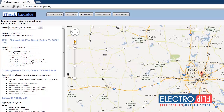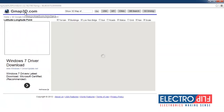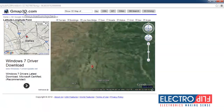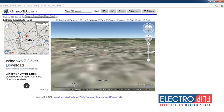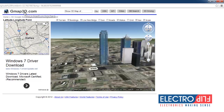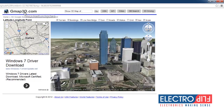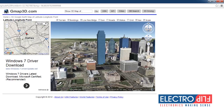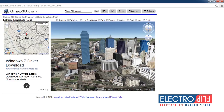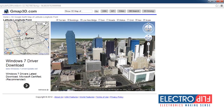The Google 3D Earth button allows you to use Google Earth software to examine the area your iTRACK is located. As a side note, you must have the Google Earth application installed on your computer, and you can download it for free at earth.google.com.